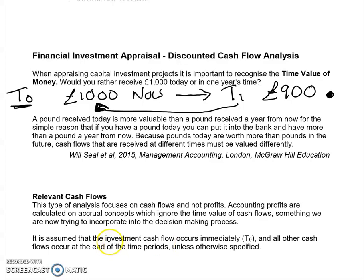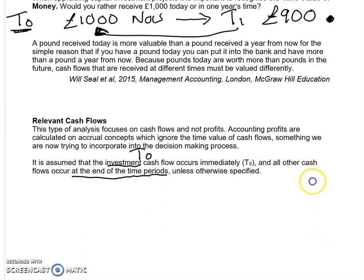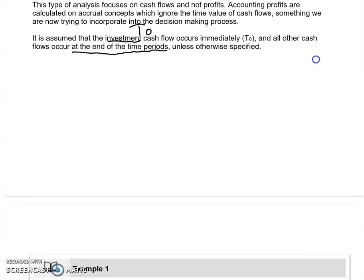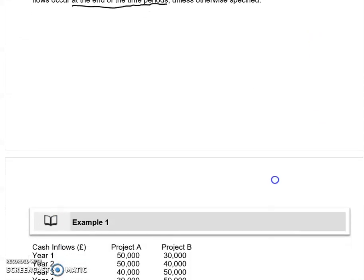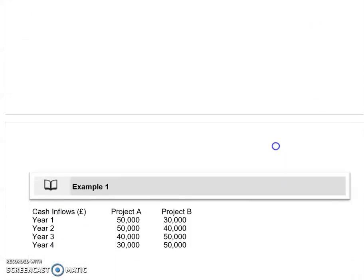We're also going to assume various things about how these cash flows happen. The investment is happening now, at T0. And other cash flows are assumed to happen at the end of the time period.